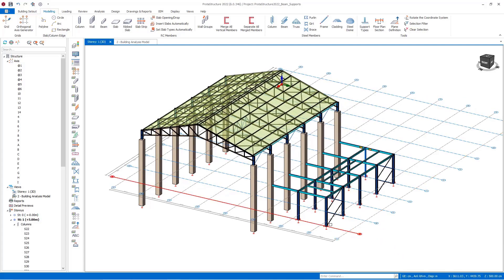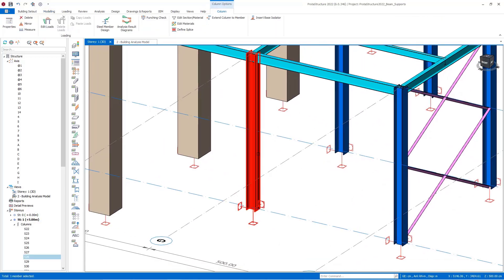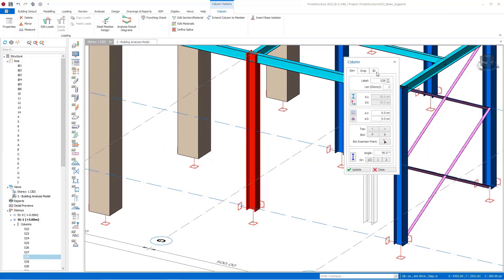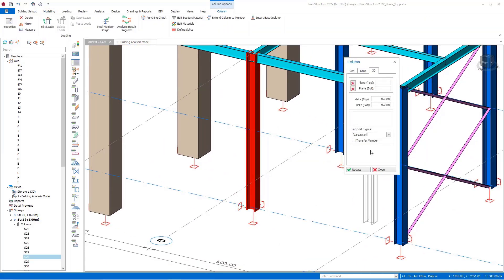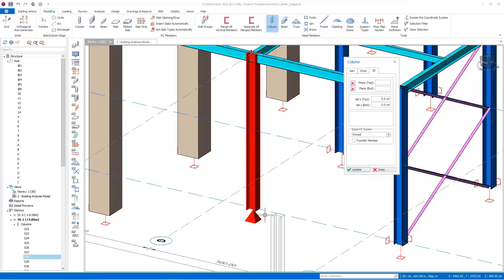While defining the support for the columns, we open the properties window of the columns and we can change the support type from the Support Type section in the 3D tab. Here the support type is selected by default. When we change this option to pin support and press the Update button, the support icon changes visually.